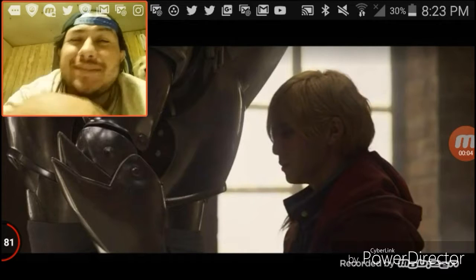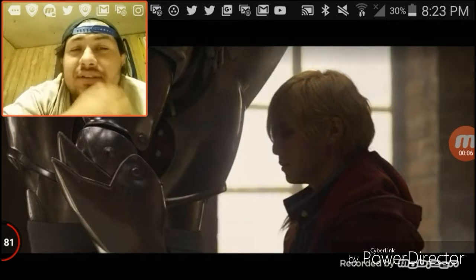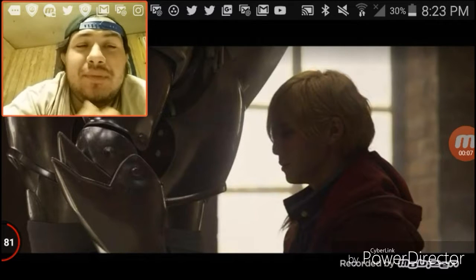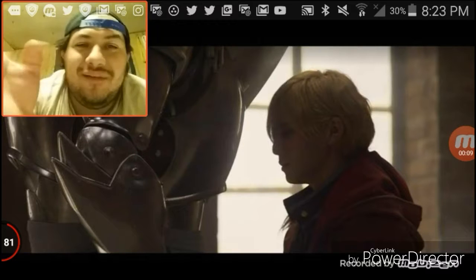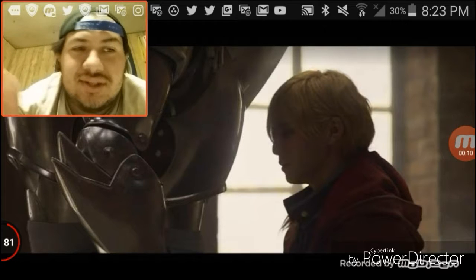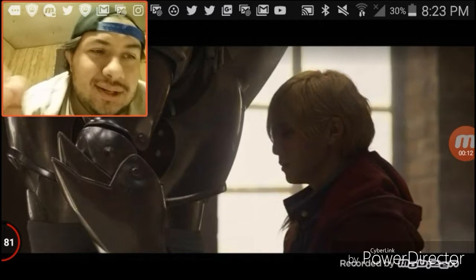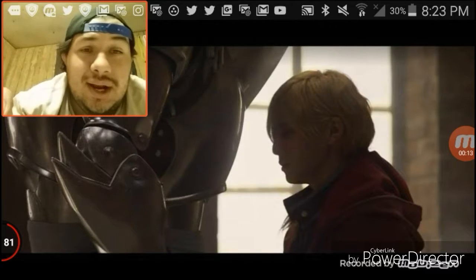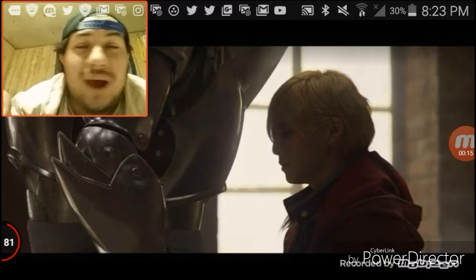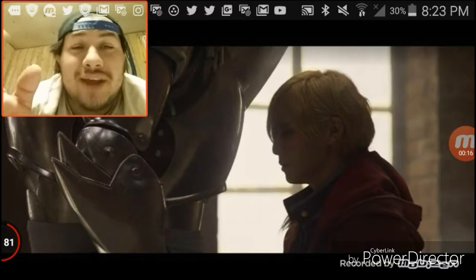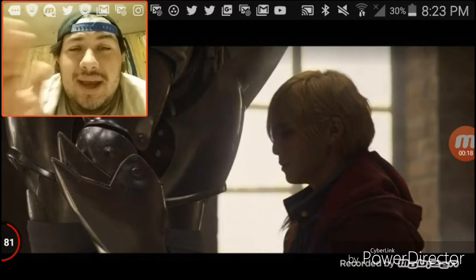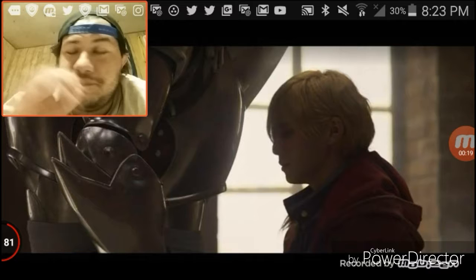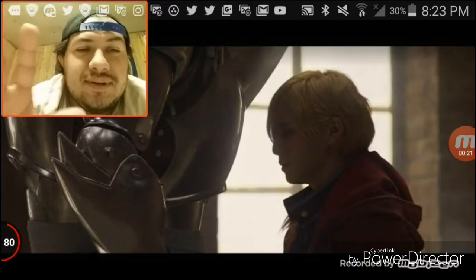What's up folks, it's your boy ASTC Vlogs here and we're coming to a reaction to a movie trailer. I was surprised when I heard this and before I get into it...